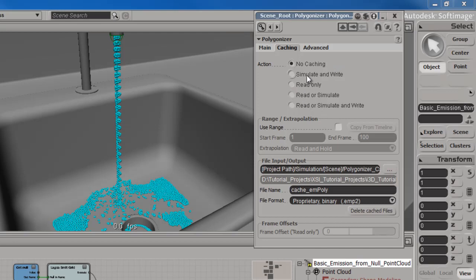We can set it to Simulate and then Write, which is basically going to cache everything out. Once we finish caching, we can use the Read Only command so that it reads all the cache files for every frame that was cached and simulated. This is a lot faster, of course, than simulating every single frame over and over again, which can slow things down quite a bit, especially if you have a very heavy, dense, high-res mesh that you're calculating for your fluid effect.